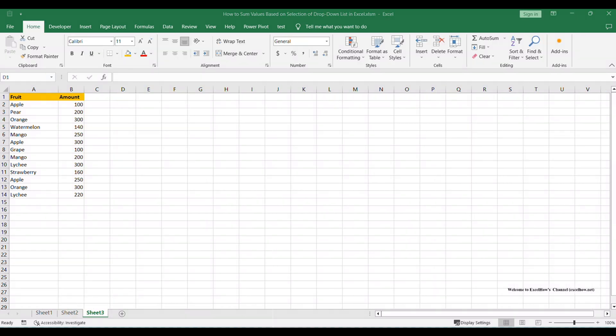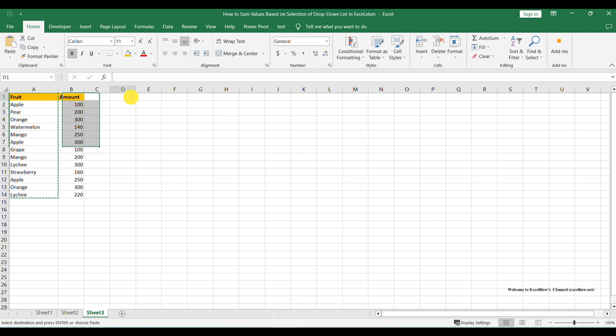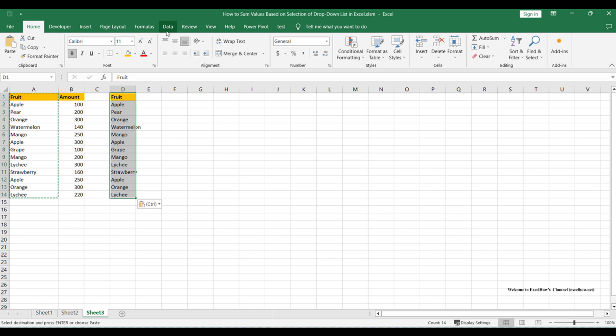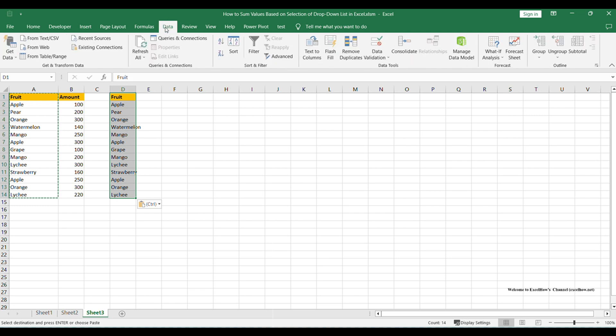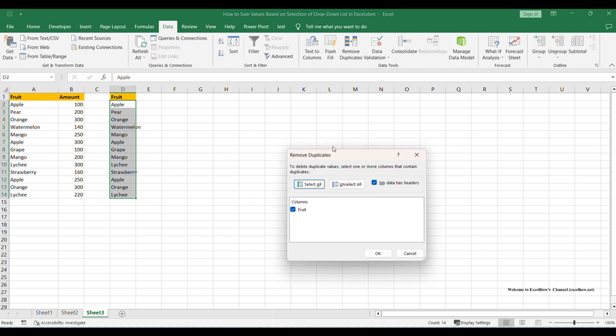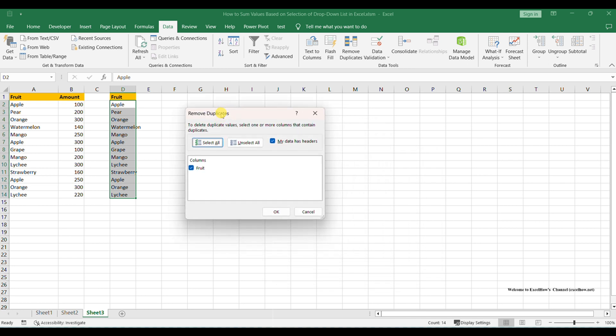Copy the fruit column to another column first, for example column D. On column D, click Data in Ribbon, then click Remove Duplicate under Data Tools Group to remove duplicate fruits from the new fruit list.